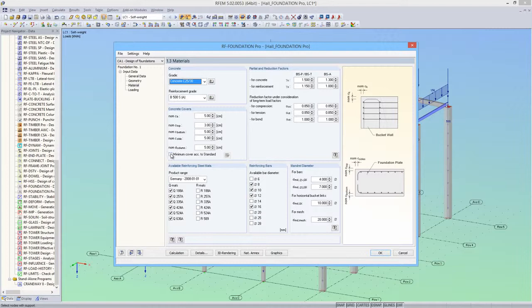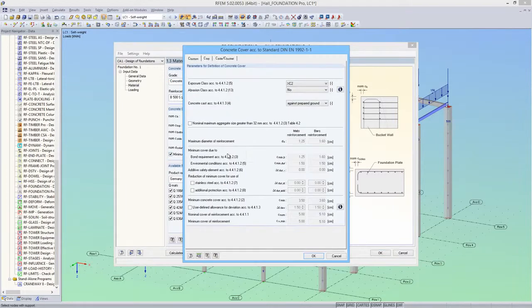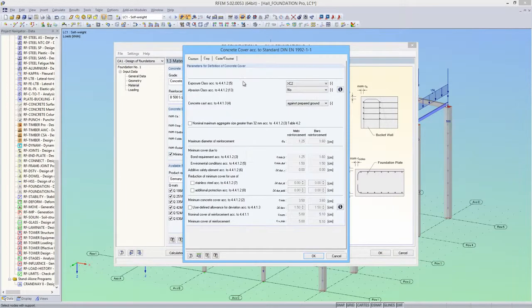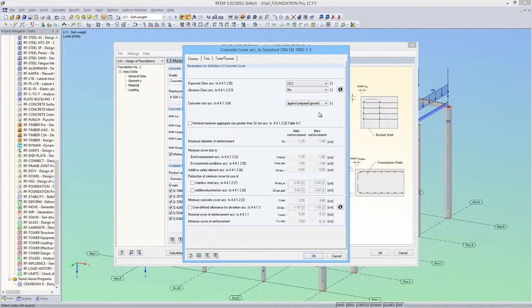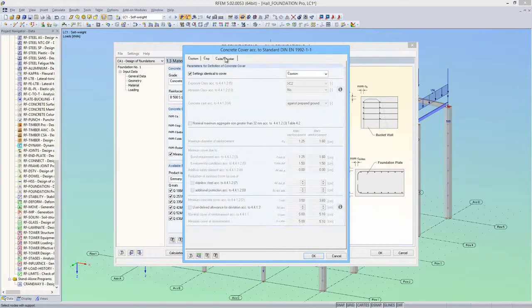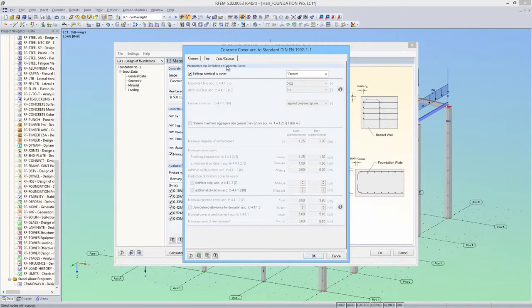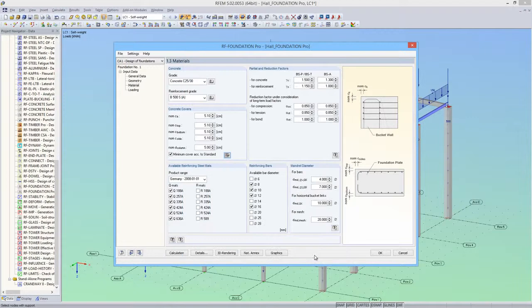For the concrete cover, I'm defining the minimum cover according to the standard. The exposure class should be XC2, and the foundation should be cast against prepared ground. Then RF Foundation Pro will calculate the concrete covers automatically.